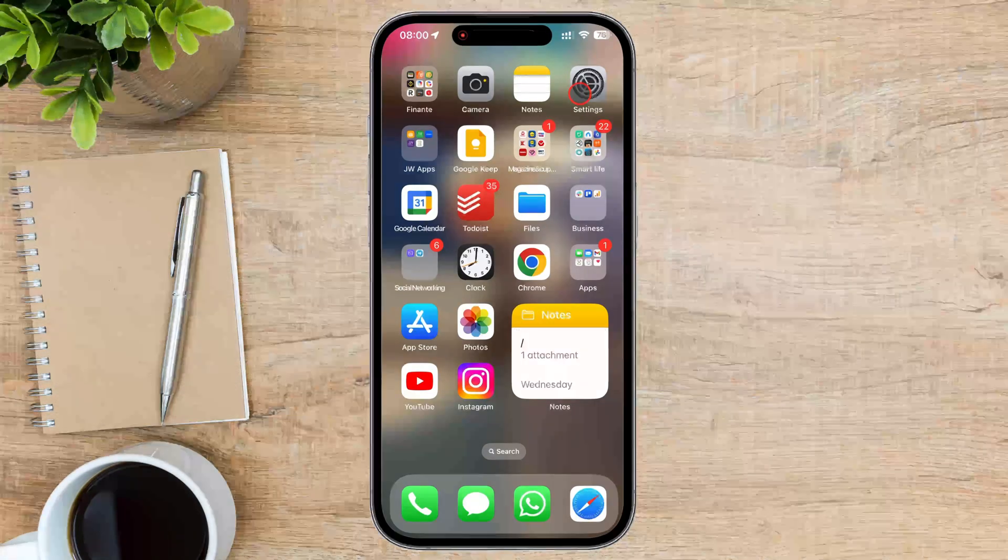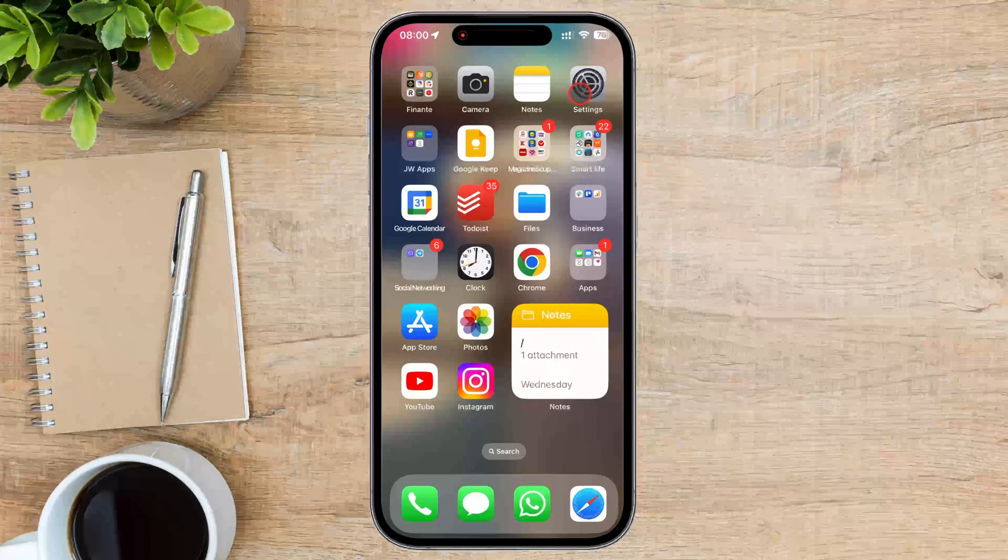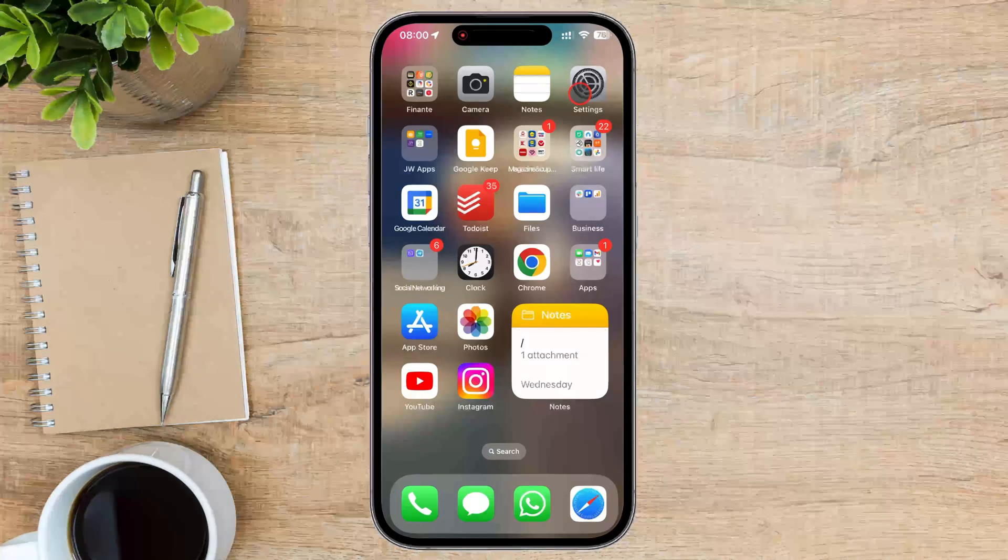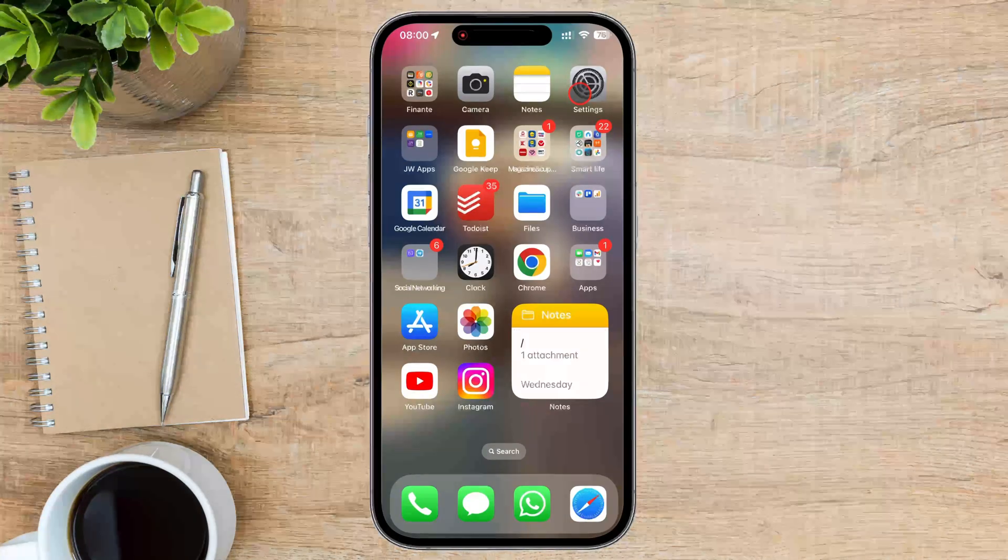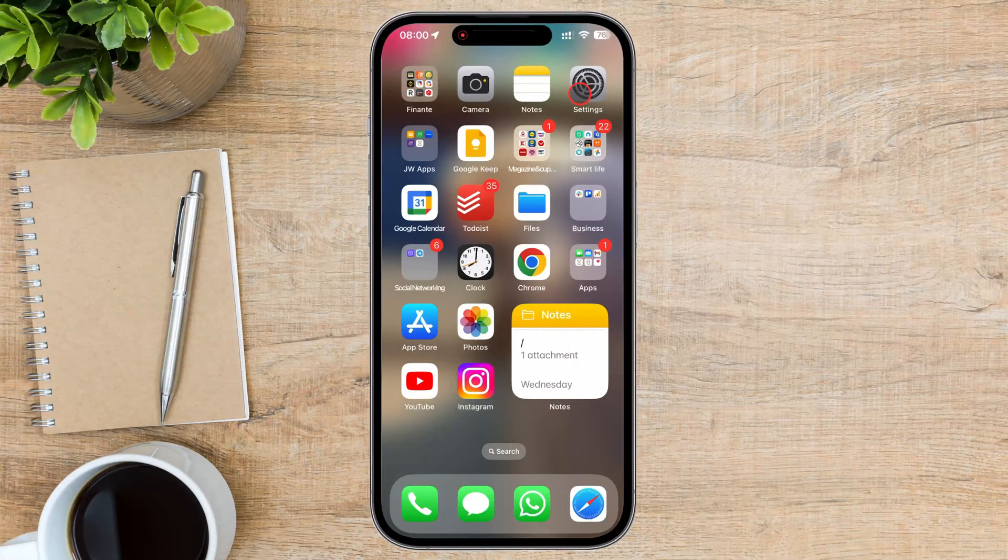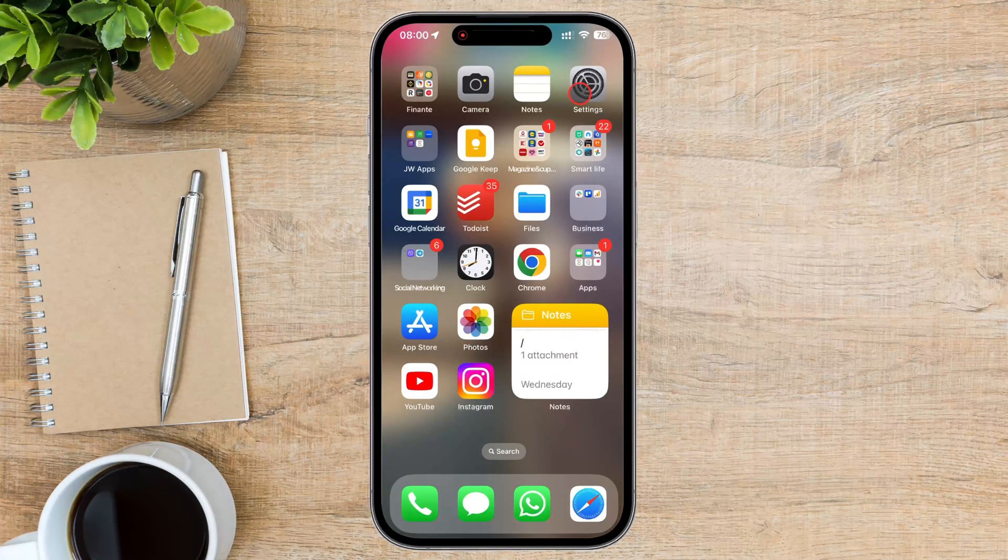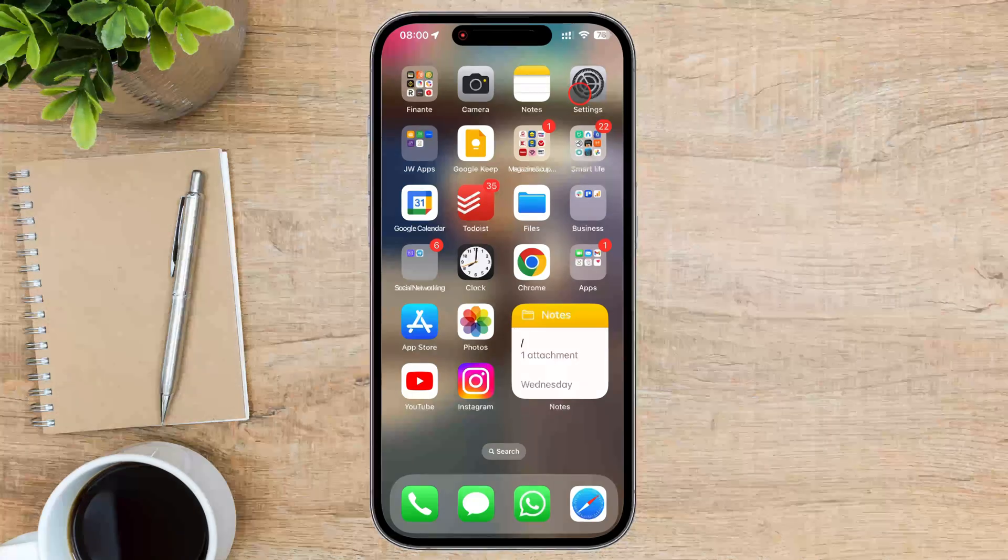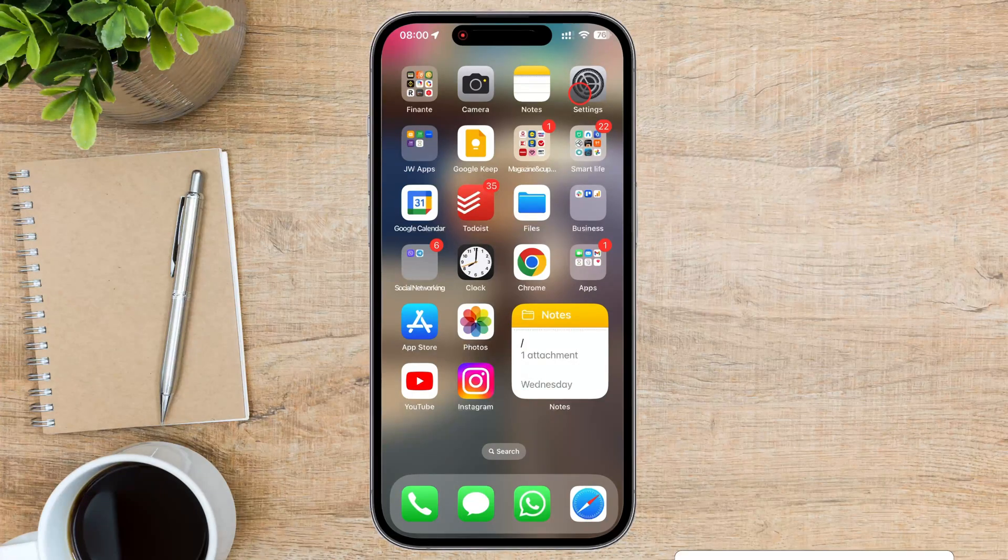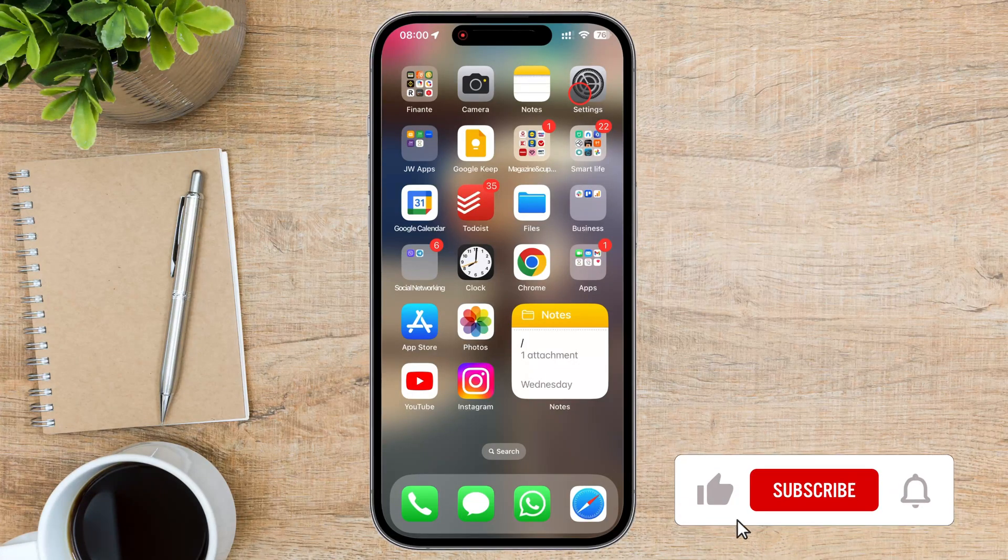We're talking about taking control of your iPhone's privacy and how to give specific apps access to only the contacts they need. This way, you can keep your personal contacts safe while allowing certain apps to function correctly.